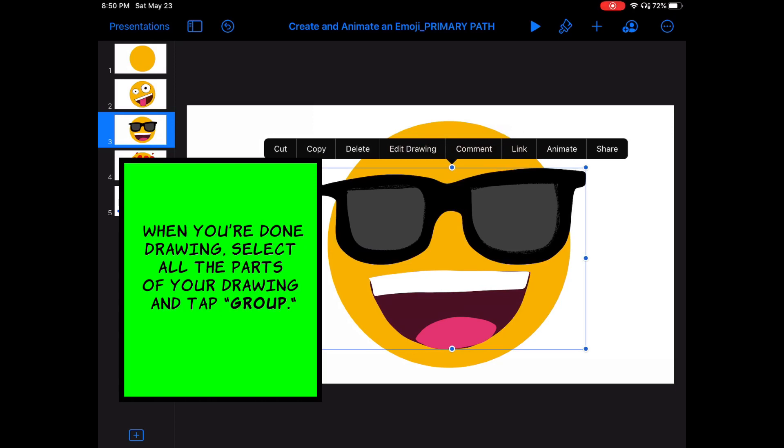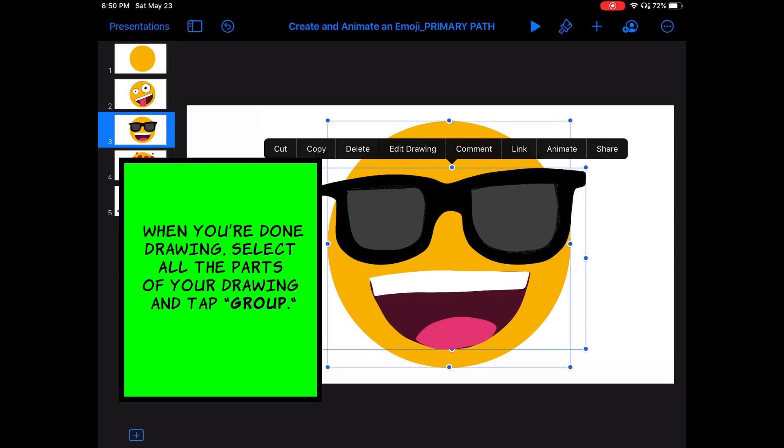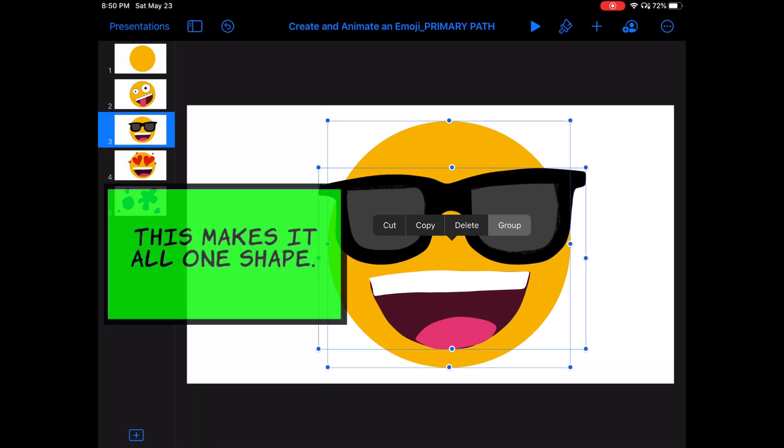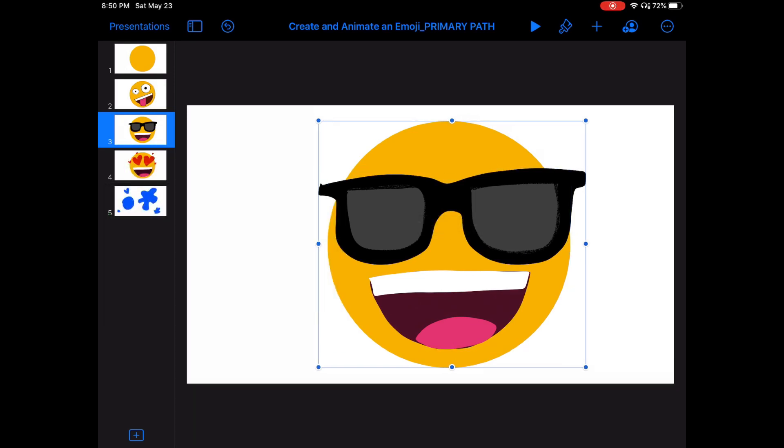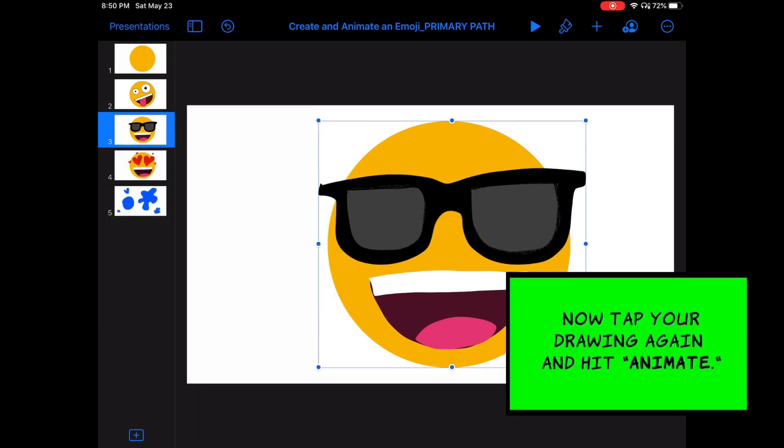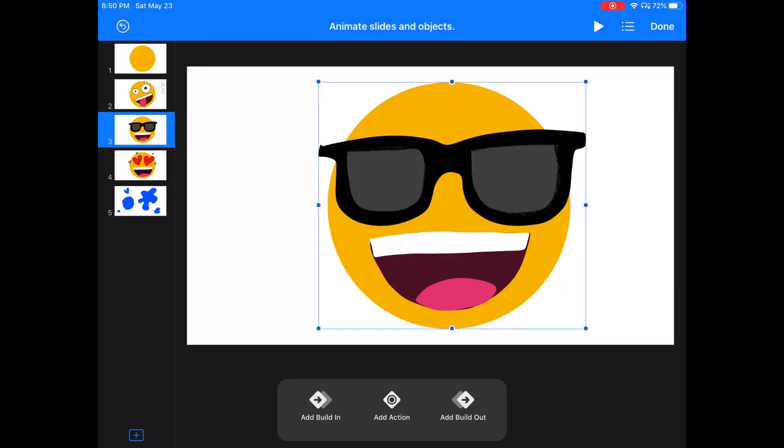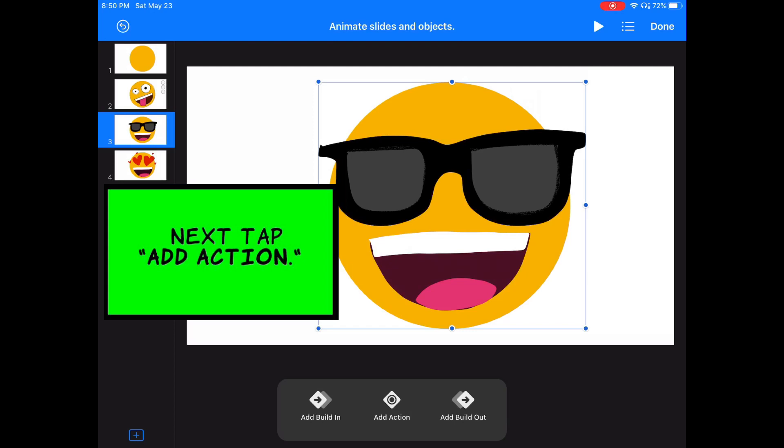When you're all done drawing, select all the parts of your drawing and tap group. This makes them all one shape. Now tap your drawing again and tap animate. Next, tap add action.